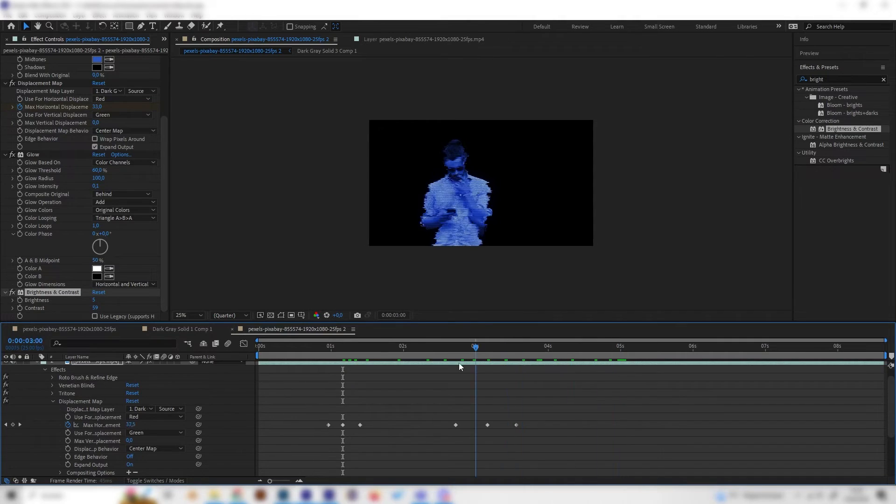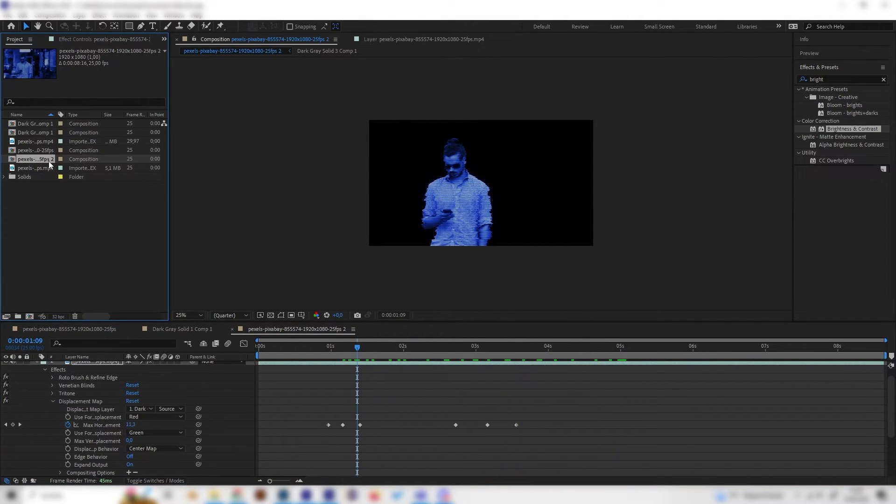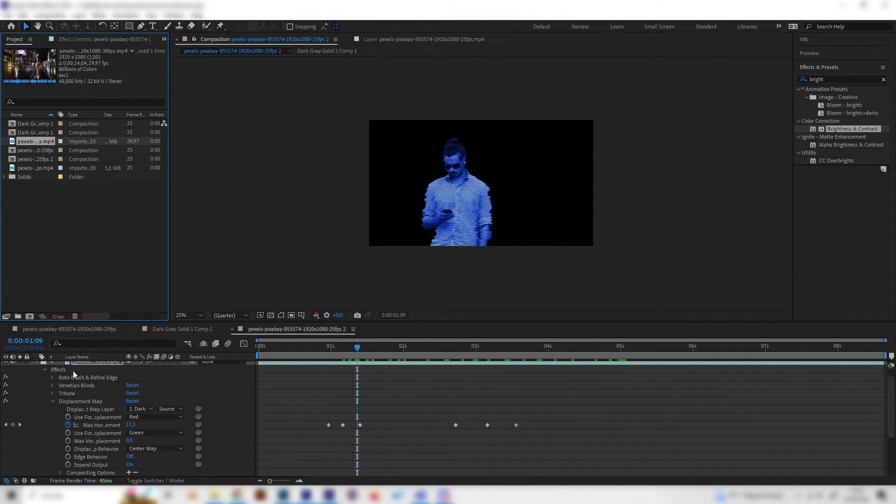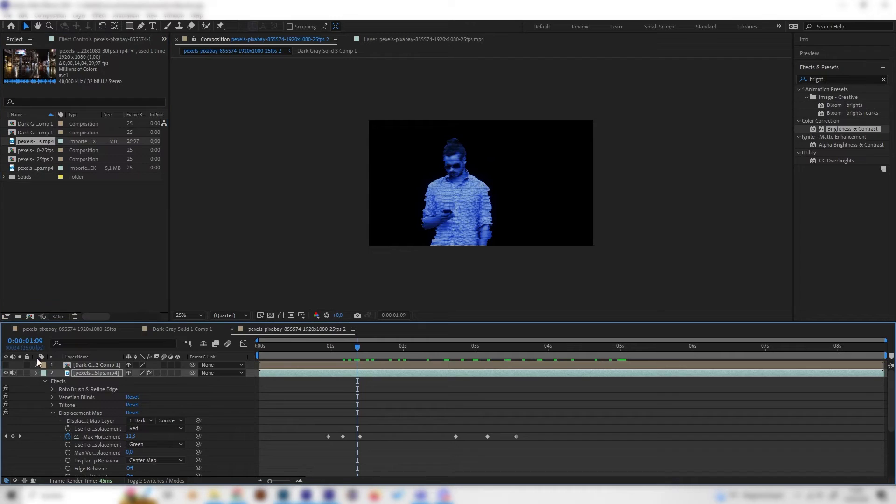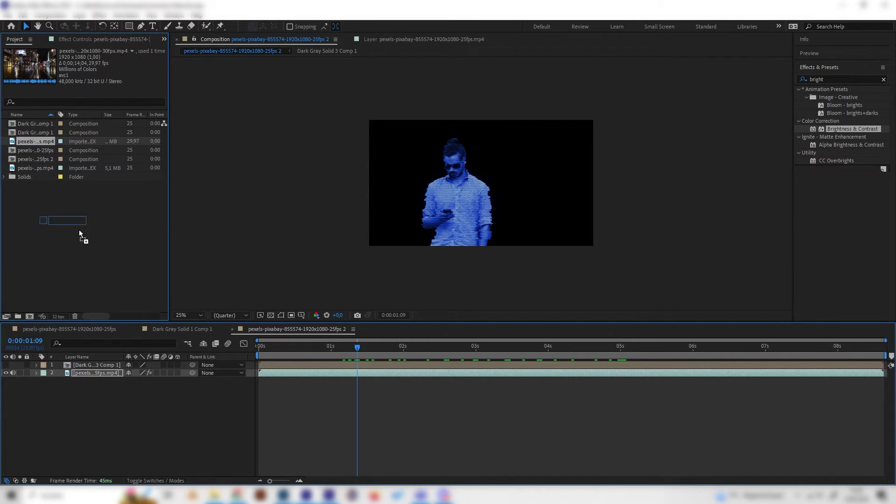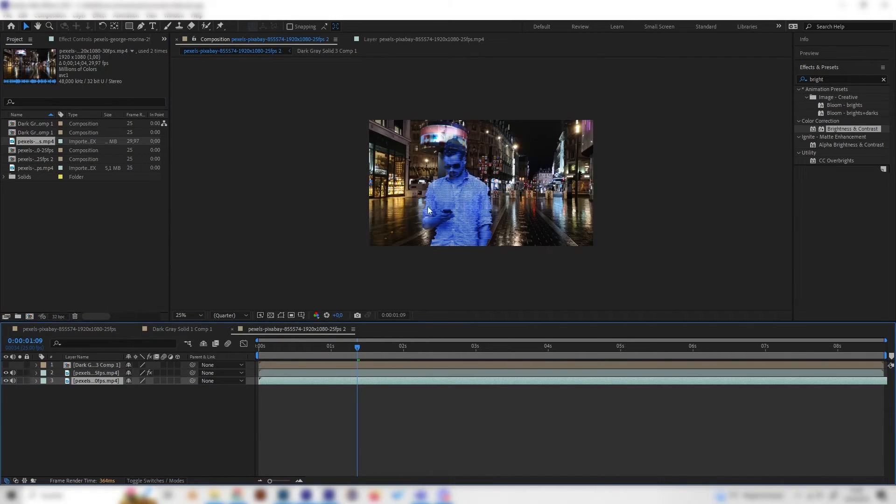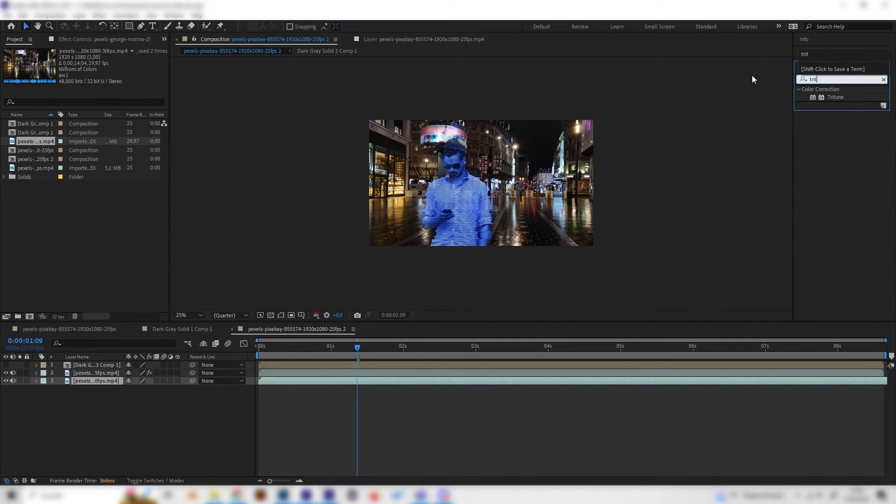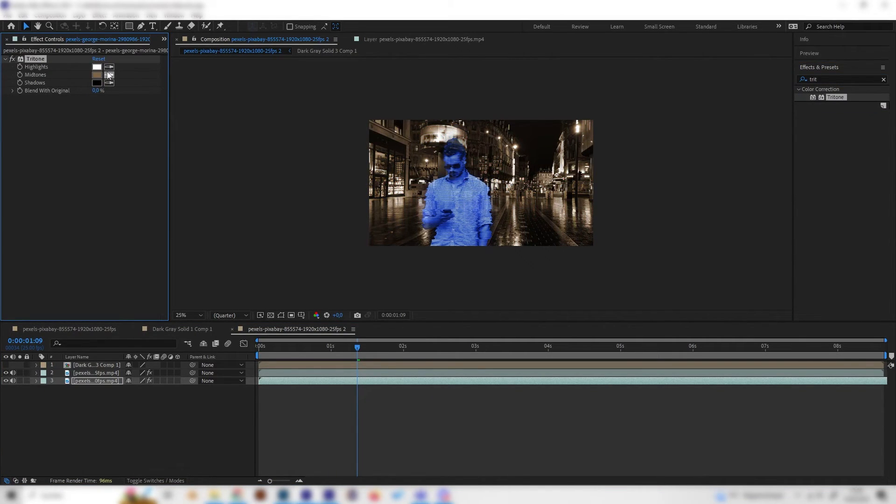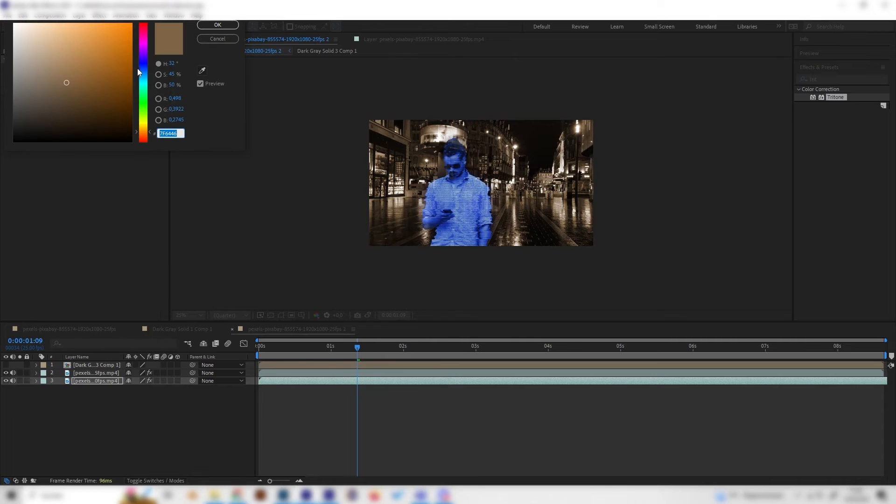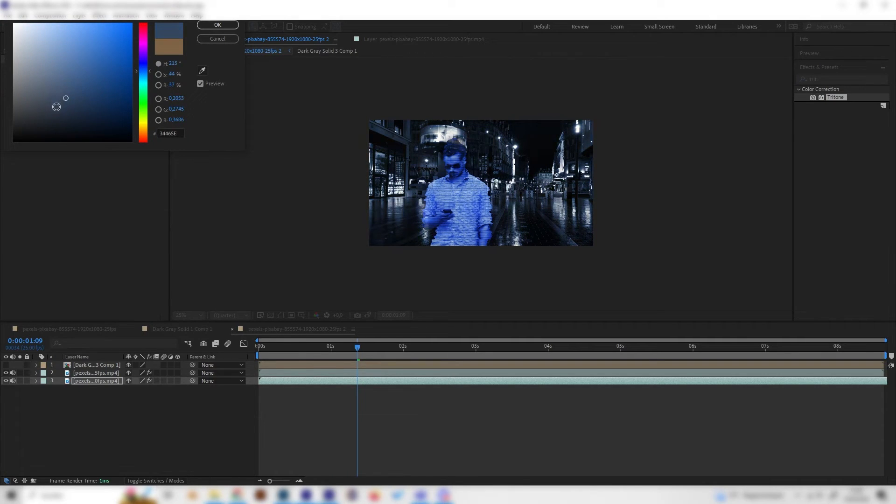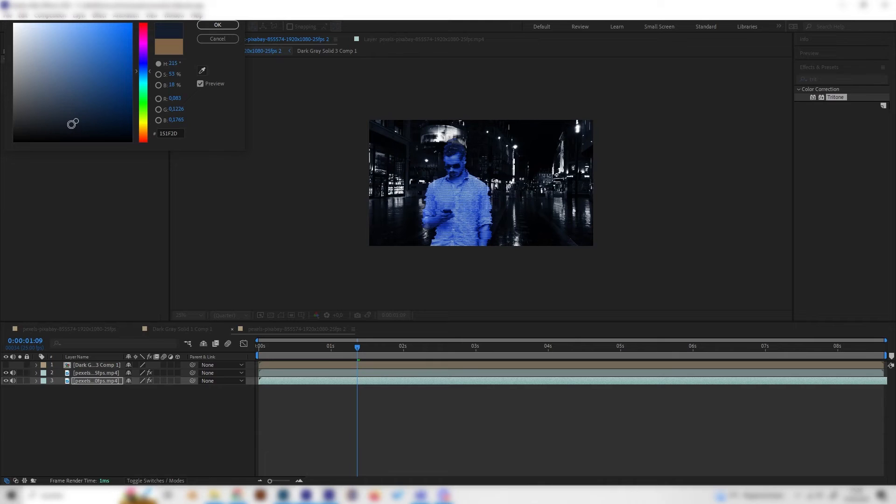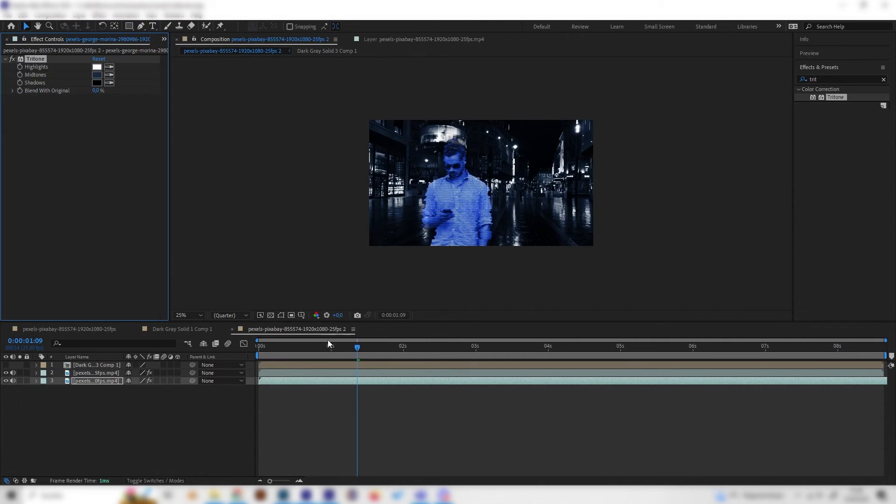This looks cool. I just added a different footage for the background than the original footage because I think this looks more cool. And to adjust this we can also add a tritone effect and just give it a similar color to the hologram effect so it will blend in a bit better.